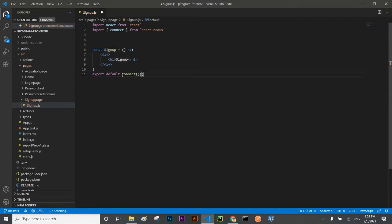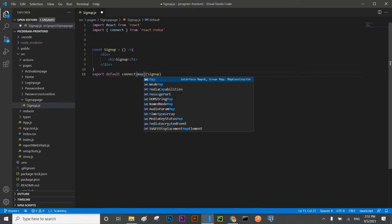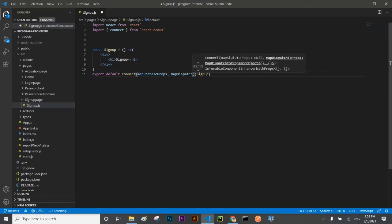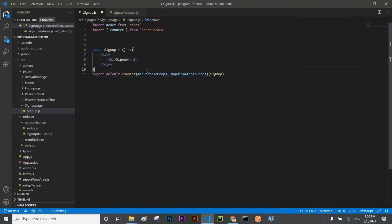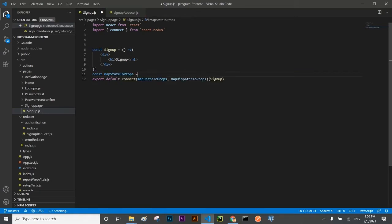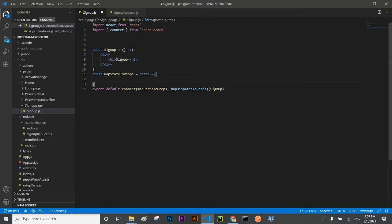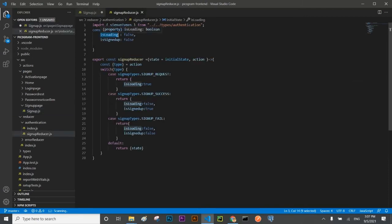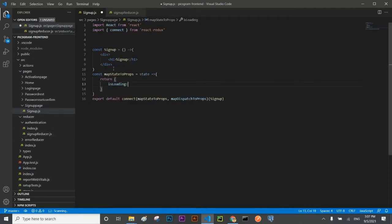Connect takes two arguments: mapStateToProps and mapDispatchToProps. We shall define mapStateToProps first. As the name shows, it will take state from the store and map it with our component as a prop. It will take state from the store and return it as a prop. The first state is isLoading, so I'm going to take the isLoading state.